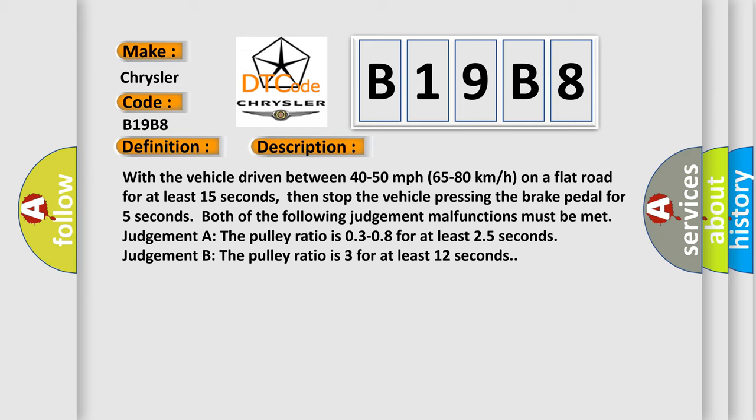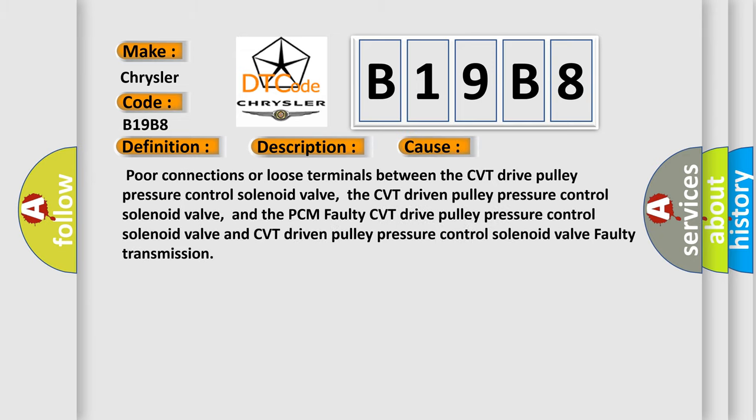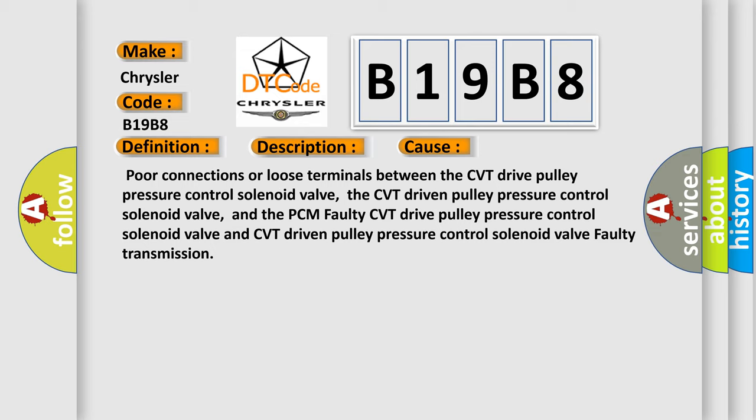This diagnostic error occurs most often in these cases: Poor connections or loose terminals between the CVT drive pulley pressure control solenoid valve, the CVT driven pulley pressure control solenoid valve, and the PCM; faulty CVT drive pulley pressure control solenoid valve and CVT driven pulley pressure control solenoid valve; faulty transmission.